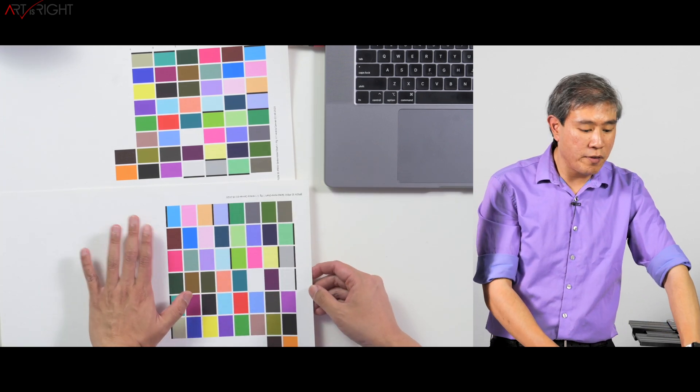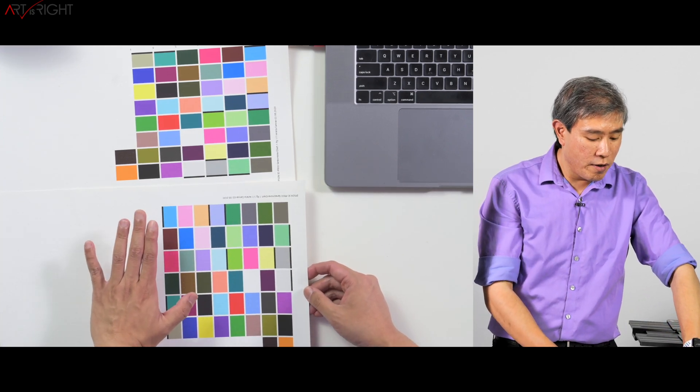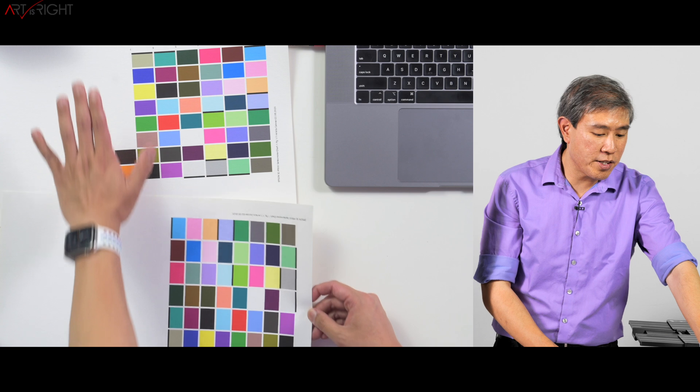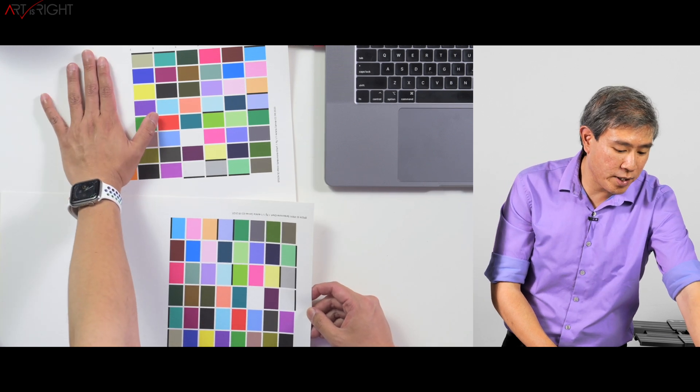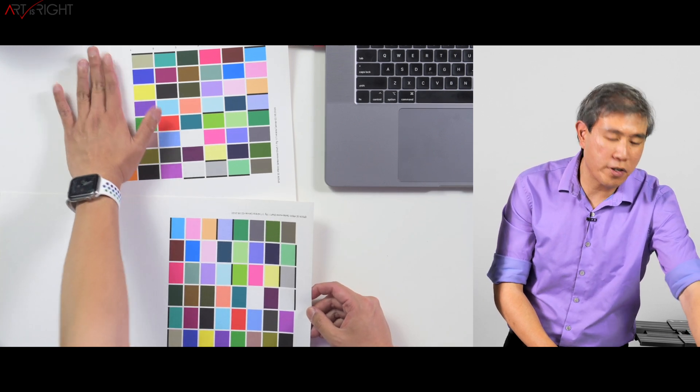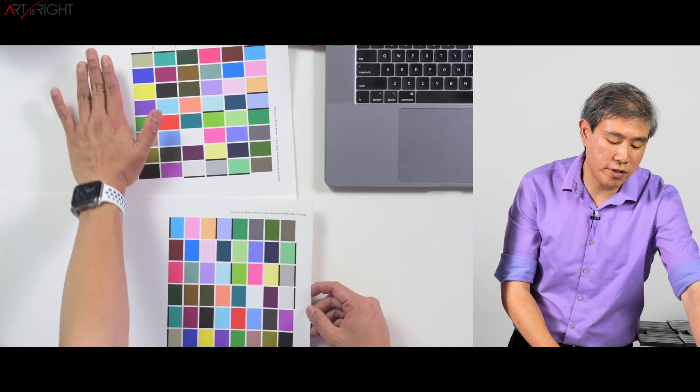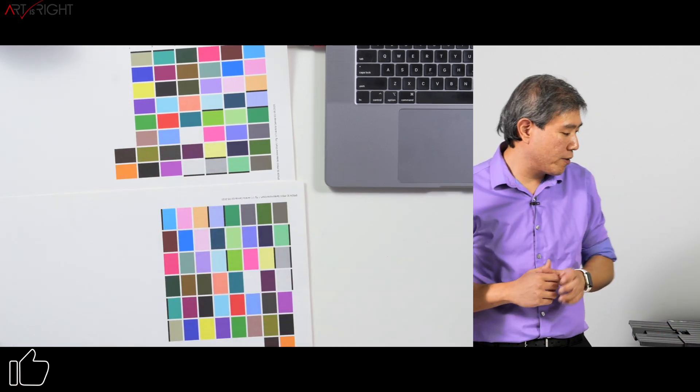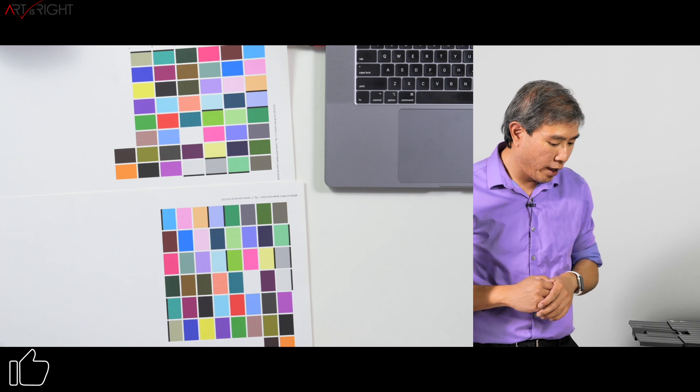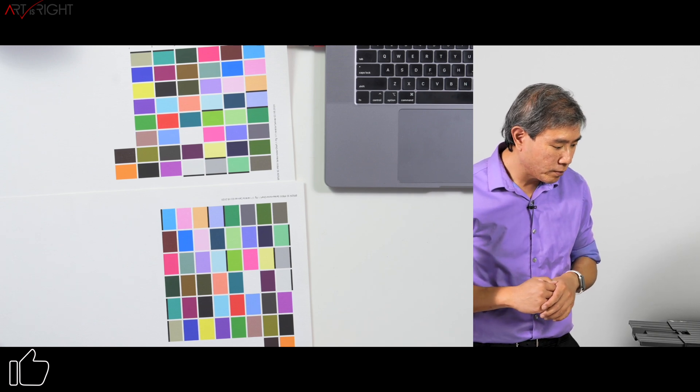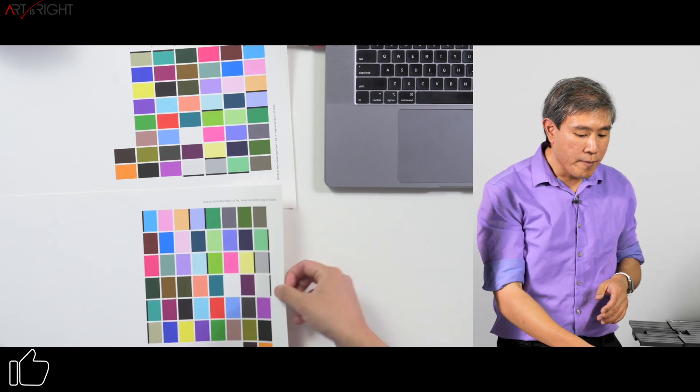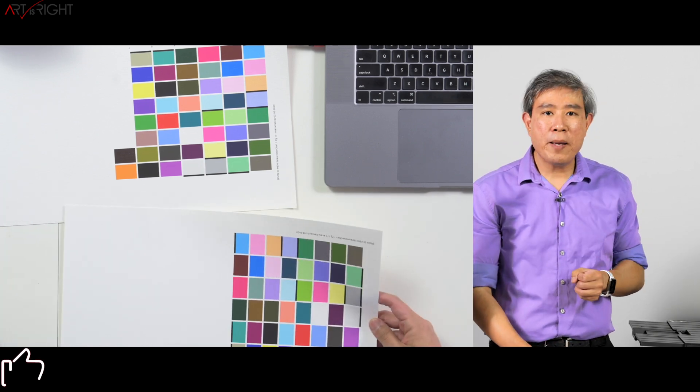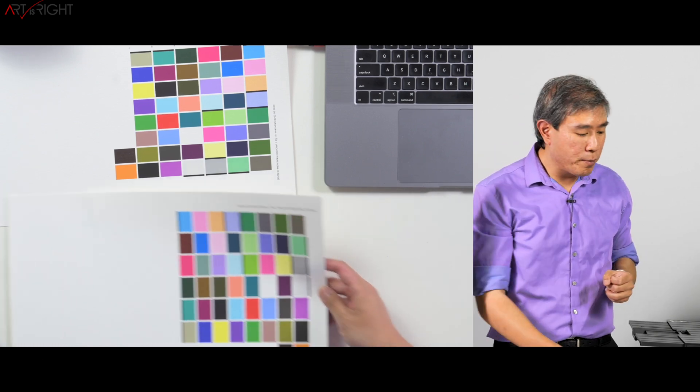So this is set to print vertically and this is set to print horizontally. Don't choose horizontal when you're trying to do these type of prints.